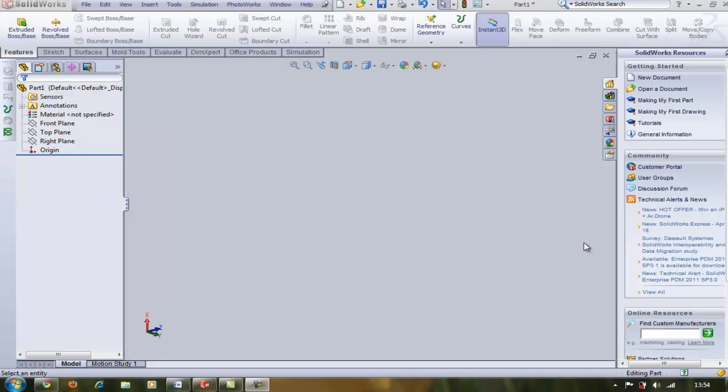Hey guys, today I'm going to teach you how to make a loft in SOLIDWORKS 2010. I'll try to be quick, fast and as simple as possible.